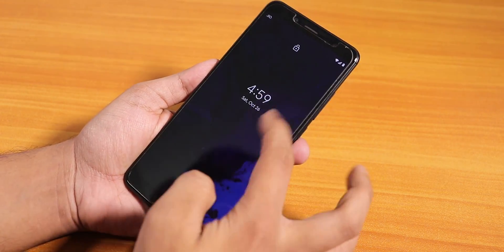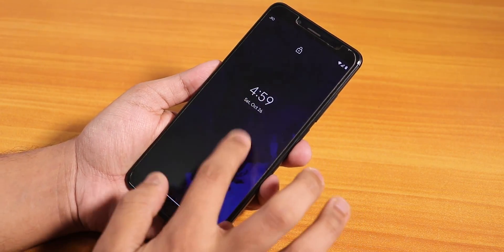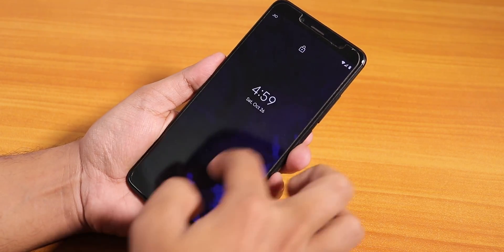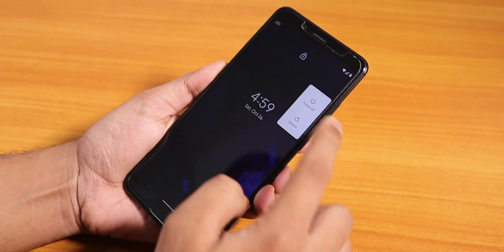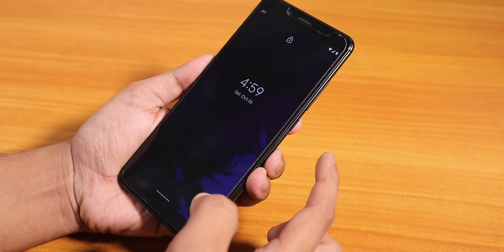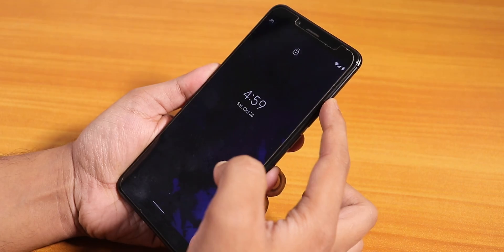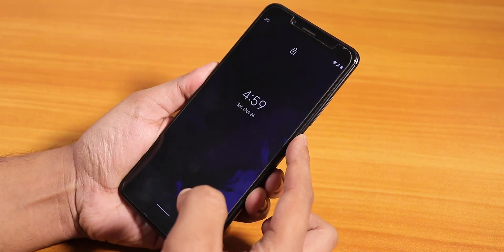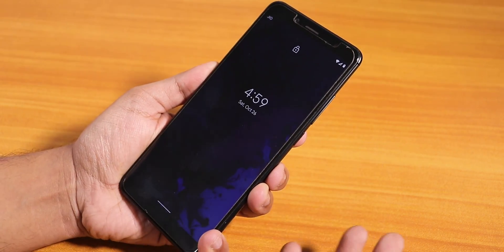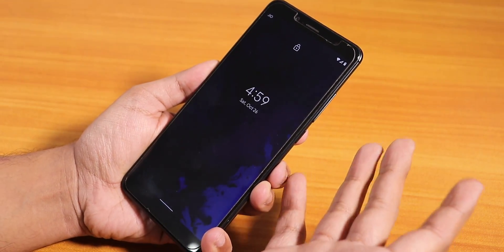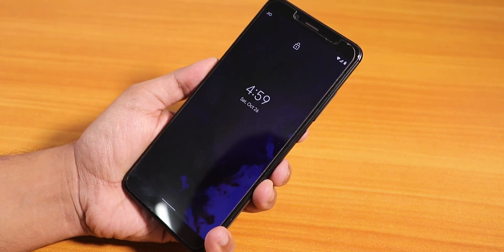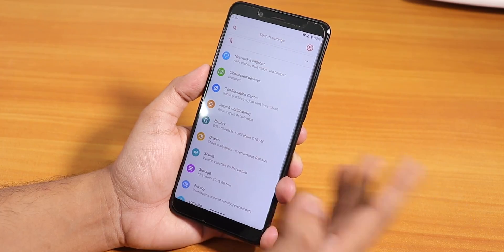I have noticed this problem: sometimes if I tap the fingerprint scanner it doesn't work suddenly, and the whole screen becomes unresponsive. If I press the power button and swipe up it does not unlock — even the power menu does not work and the volume buttons don't appear either. The touch simply doesn't work. At this point I had to force reboot by holding the power button.